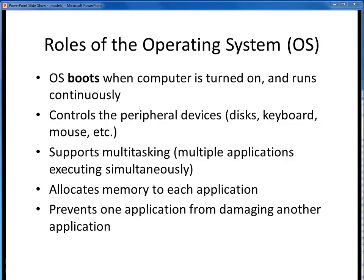Not that it really matters greatly to us from an application standpoint, but these are some of the typical roles of an OS. An OS boots and runs continuously, controls access to various computer devices, allocates memory and allows multiple applications to share the CPU, and keeps applications from colliding with one another while executing.